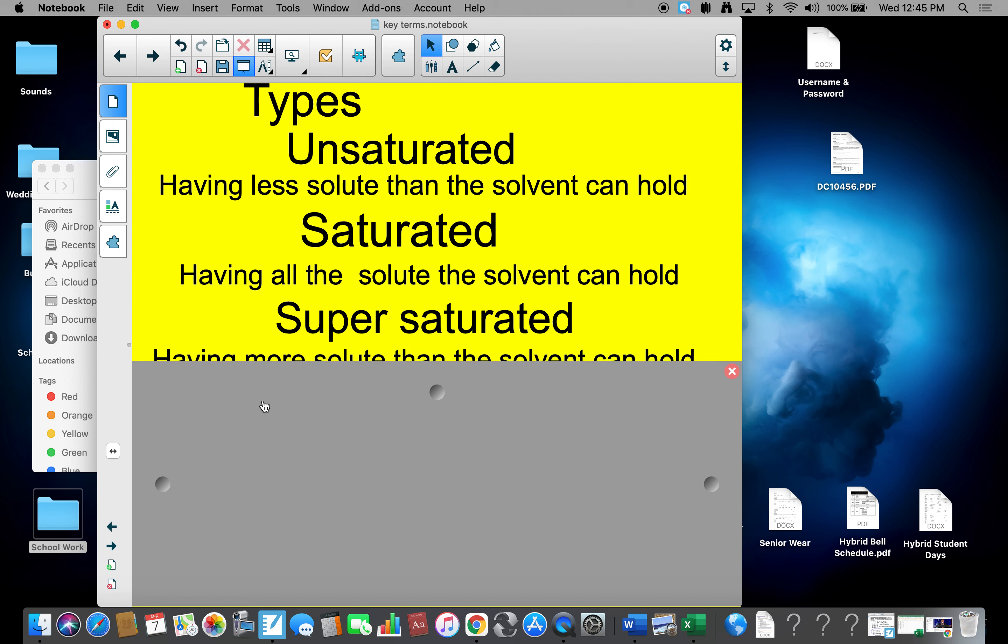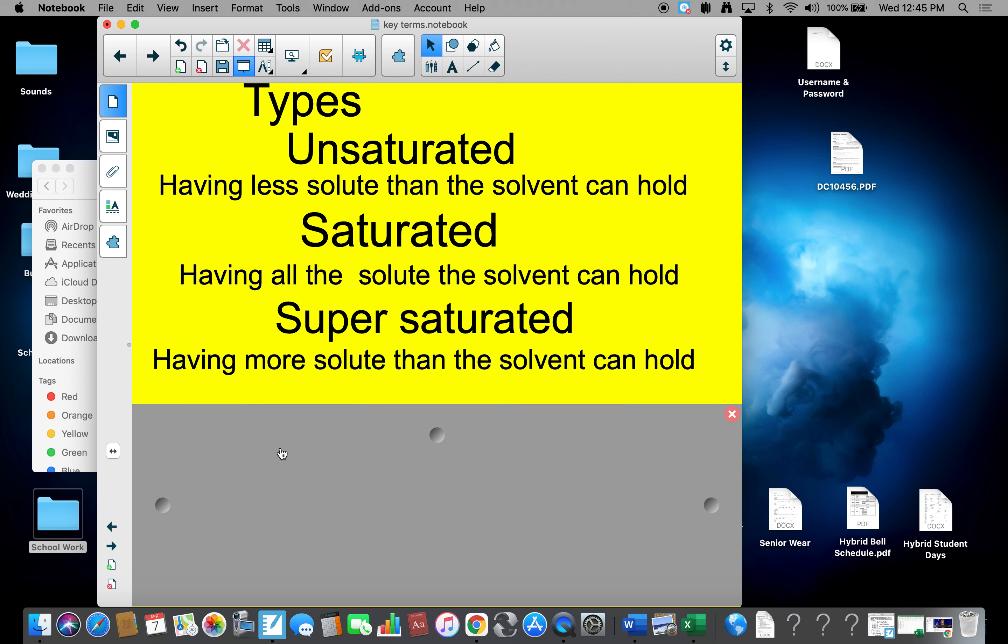The last thing we have is supersaturated, having more solute than the solvent can hold, using special temperature and pressure techniques, we can generate this process.